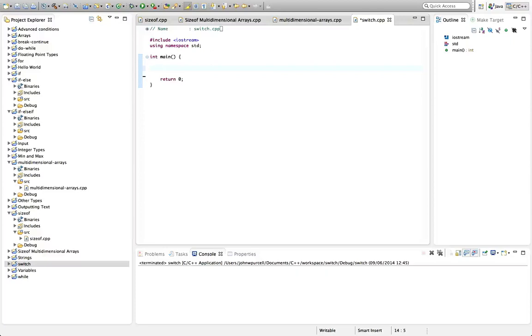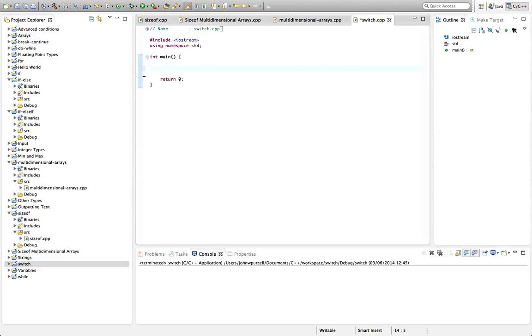It used to be the case at one point that switch was a bit slower than if, else if, else. But now, these days, I believe it's highly optimized and is often faster than using an if, else, else if type thing. I'm not really sure about that, and usually these tiny differences in speed are not going to make any difference to you anyway. But it's always nice to know that something's fast.